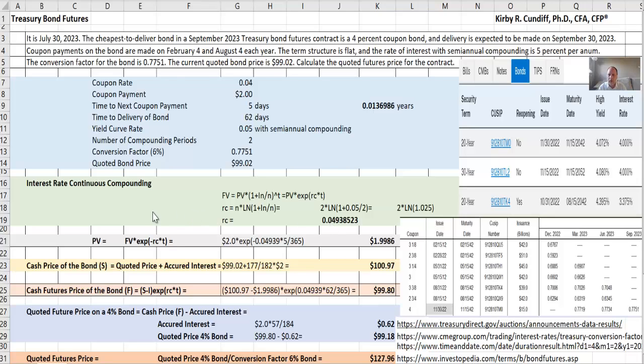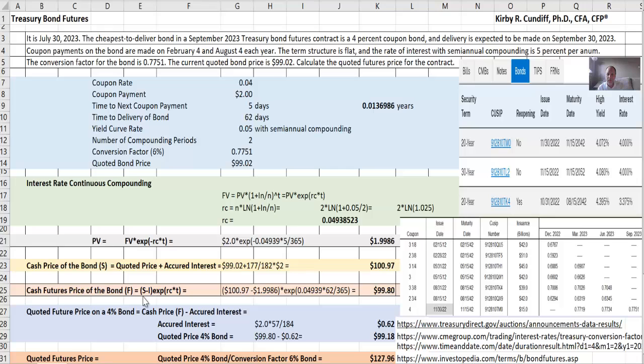So our next step is we will want to figure out what is the present value of the next coupon payment. We're going to do this because we will be using this formula right here to get the cash futures price of the bond. That's going to equal the spot price of the bond minus the present value of interest, and then we want the future value of that.